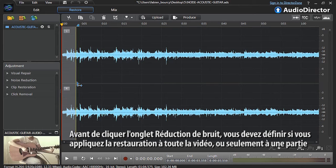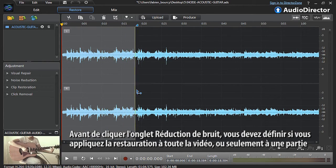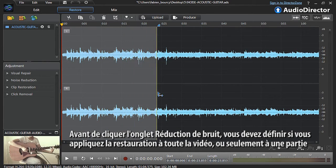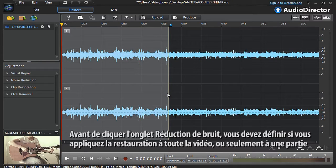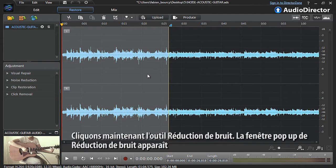Before clicking the noise reduction tab you need to define if you apply the restoration to the whole video or just to a specific part. You can see that the noisy part has been outlined with a red starting line and a yellow ending line. Now lets click the noise removal tool.